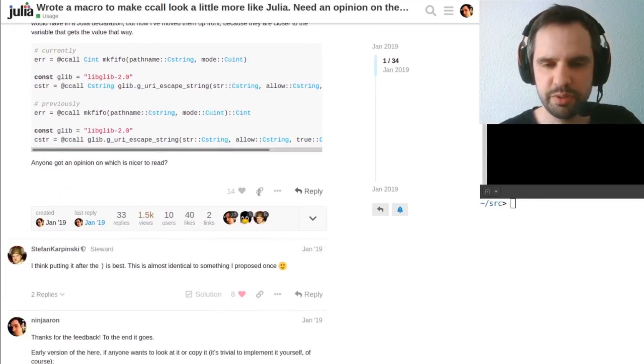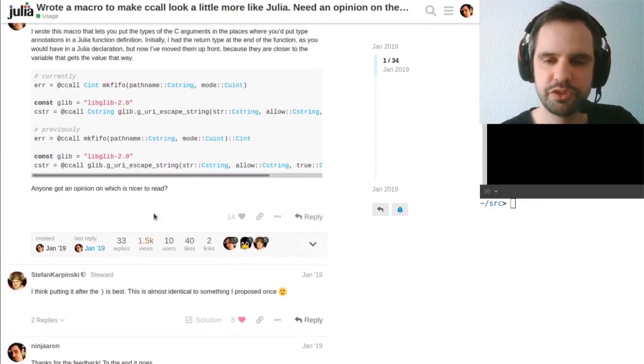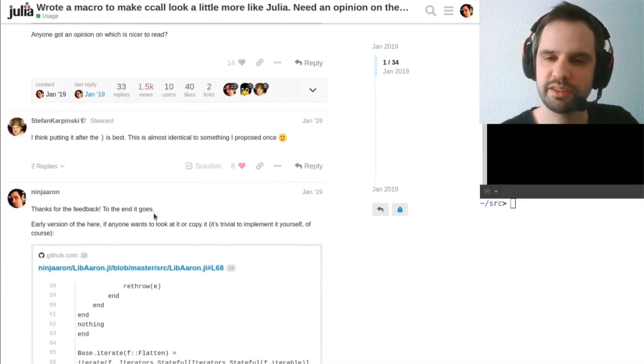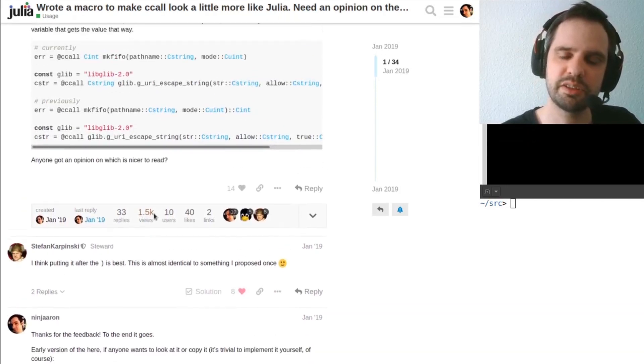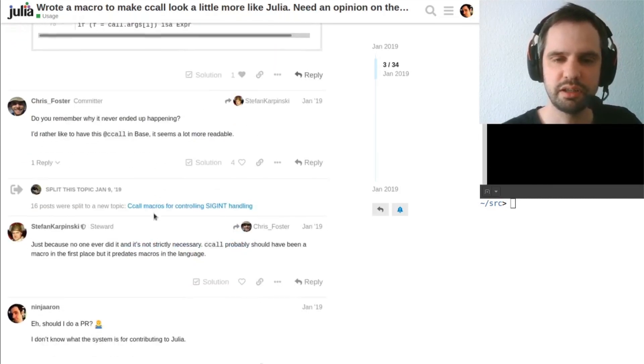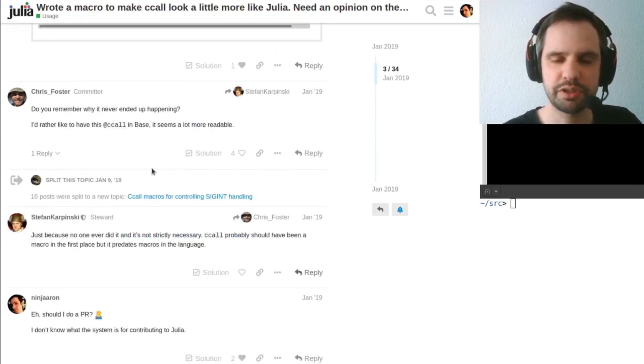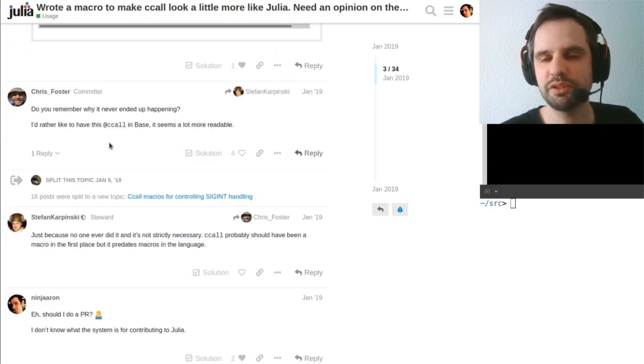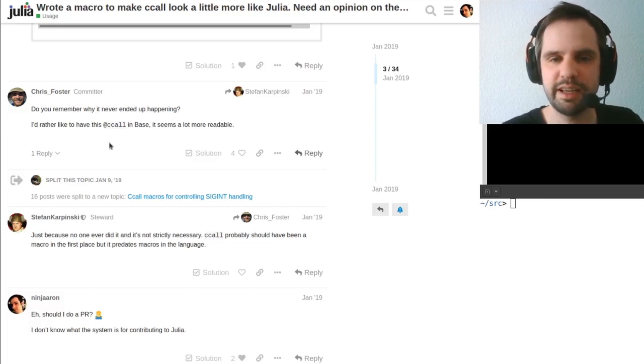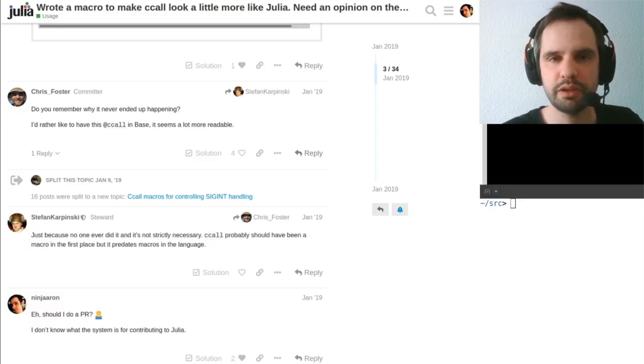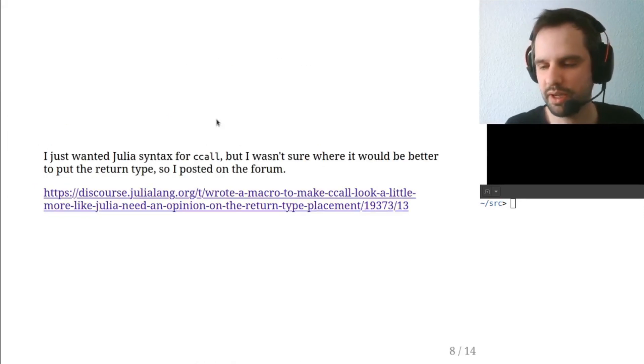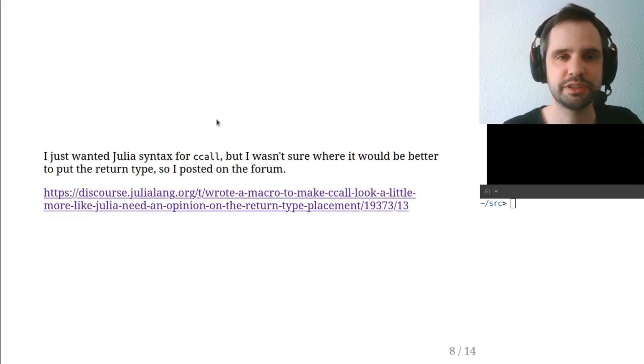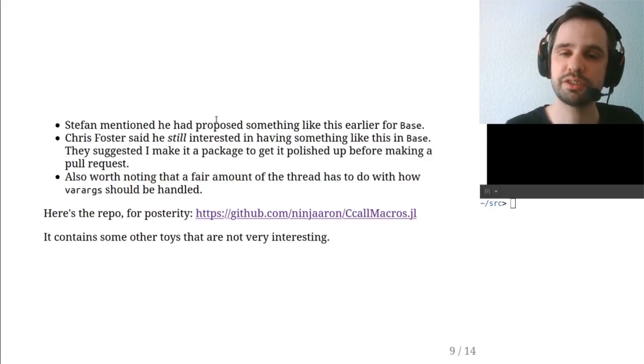Stefan Karpinski chimed in right away and said, oh, I proposed something like this in the past. Chris Foster came in and said, oh, maybe we should go back to that and have it in base. So I asked about, you know, I've never made a pull request to Julia before. Is there something special I should do? And they suggested I make it its own package.